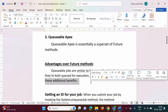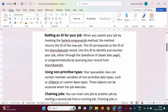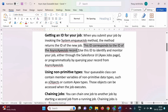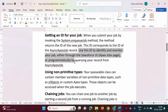Let's look at the benefits of Queueable Apex. First benefit is getting an ID for your job. In Queueable Apex, we get an ID for the asynchronous process. When you submit your job by invoking the system.enqueueJob method, the method returns the ID of the new job. This ID corresponds to the ID of the async Apex job record. Use this ID to identify and monitor your job, either through the Salesforce UI or programmatically by querying the async Apex job record.